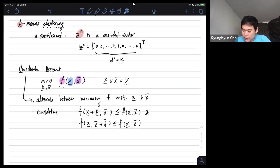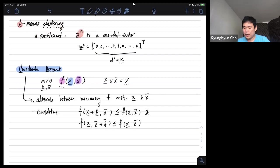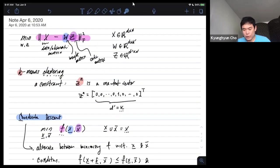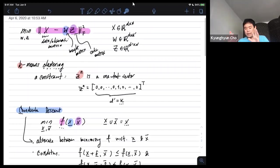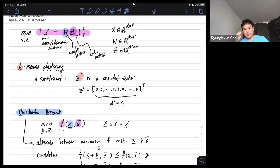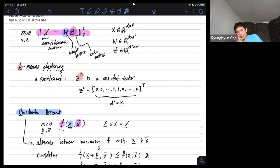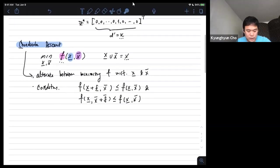Now we apply coordinate descent to k-means clustering. We alternate between minimizing with respect to the weight matrix while fixing the code matrix, and minimizing the code matrix while fixing the weight matrix.